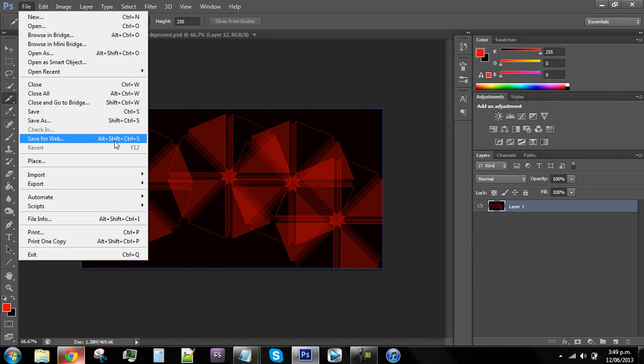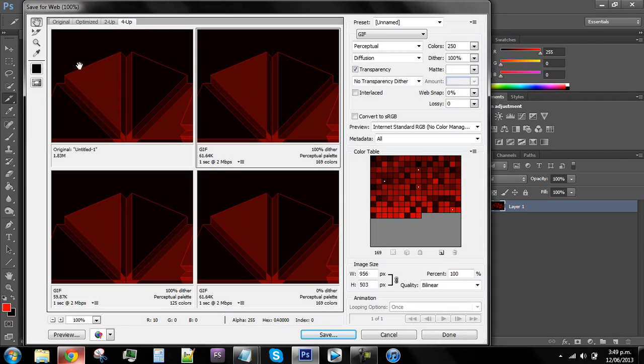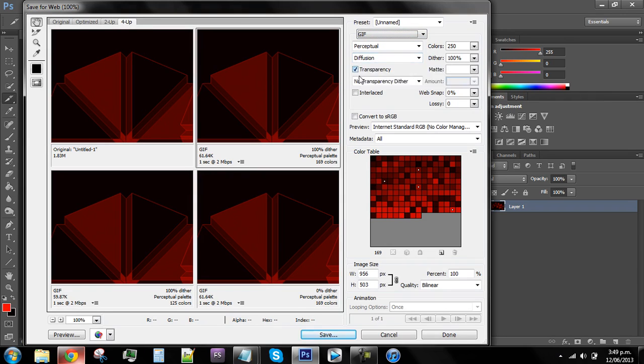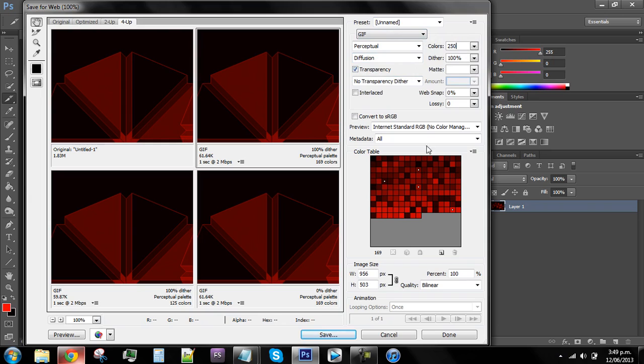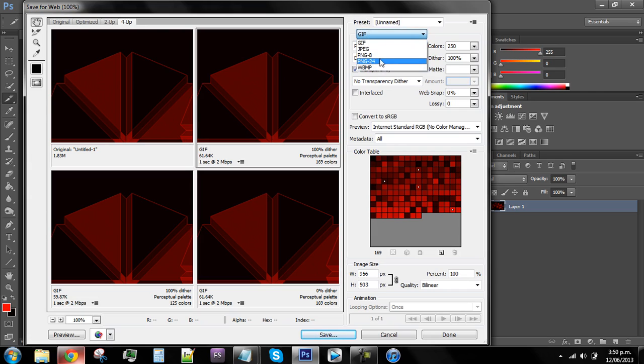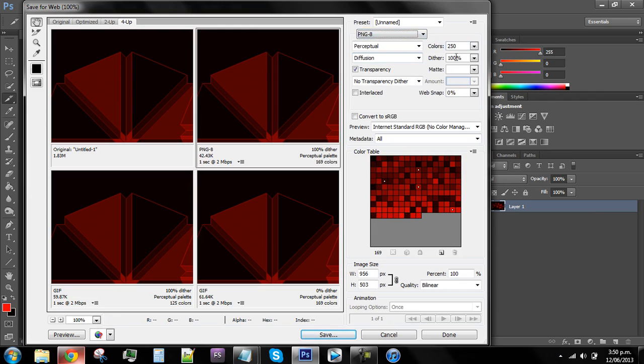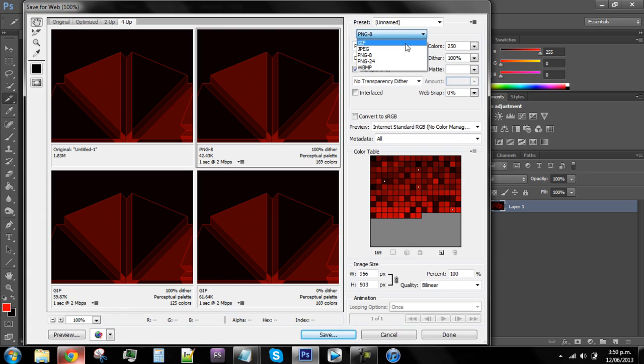What you have to do is after you've got your image that you want to have as your background, go file, save for web and devices. The way I do it is set it to GIF, make sure it says diffusion, transparency is on, and then make the colors up here to 250. That's the key point that no one seems to be able to do. This is so important, I think it's because the cache only reads in 250 colors.